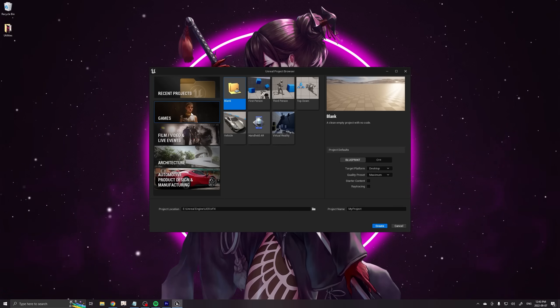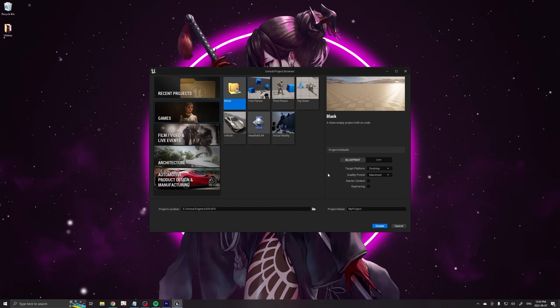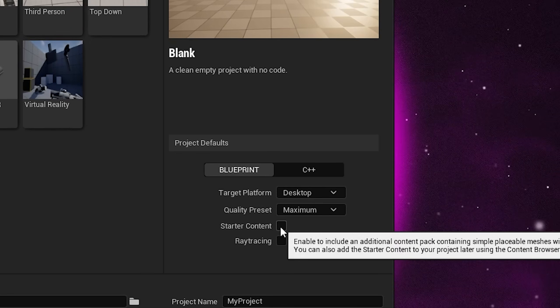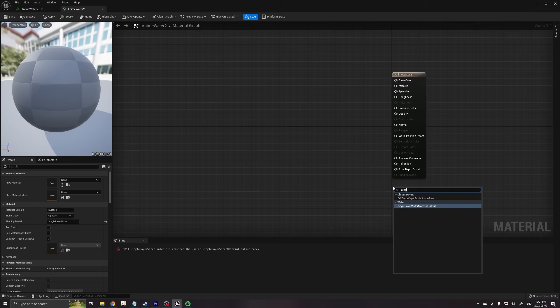When creating your project, make sure to have starter content enabled. We're going to be using one of the water normal maps later on.